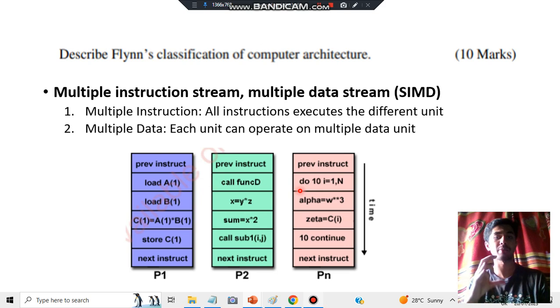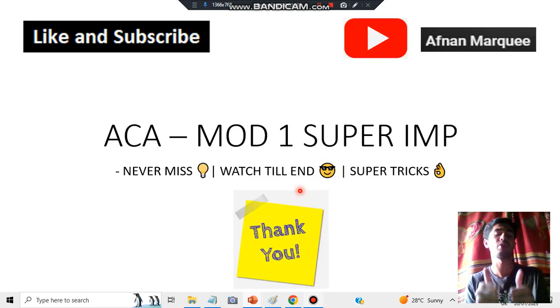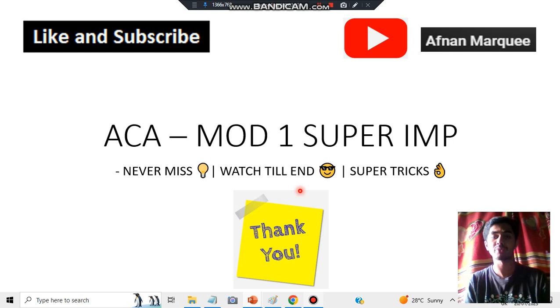Write the theory part and make the diagram — that's all for this video. Make sure you like and subscribe to the channel if you found this video helpful. Thank you so much for watching, I'll see you in the next one.